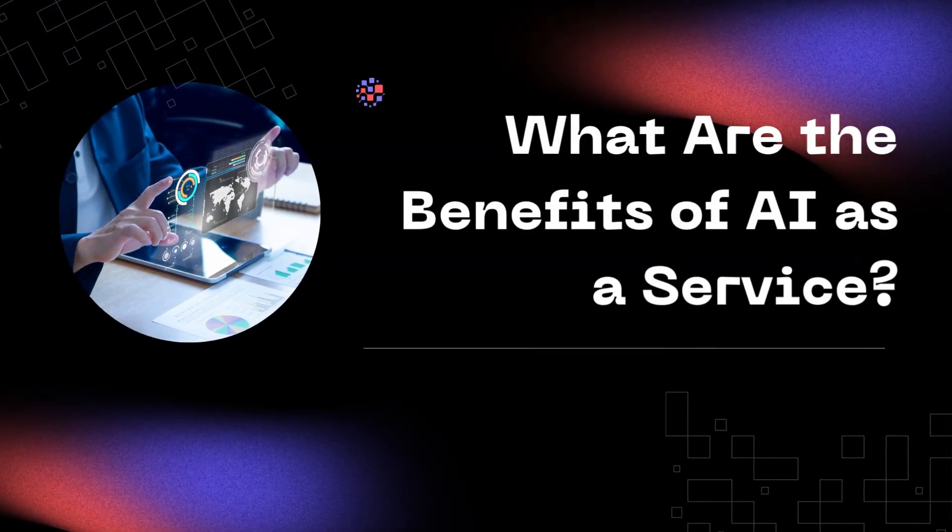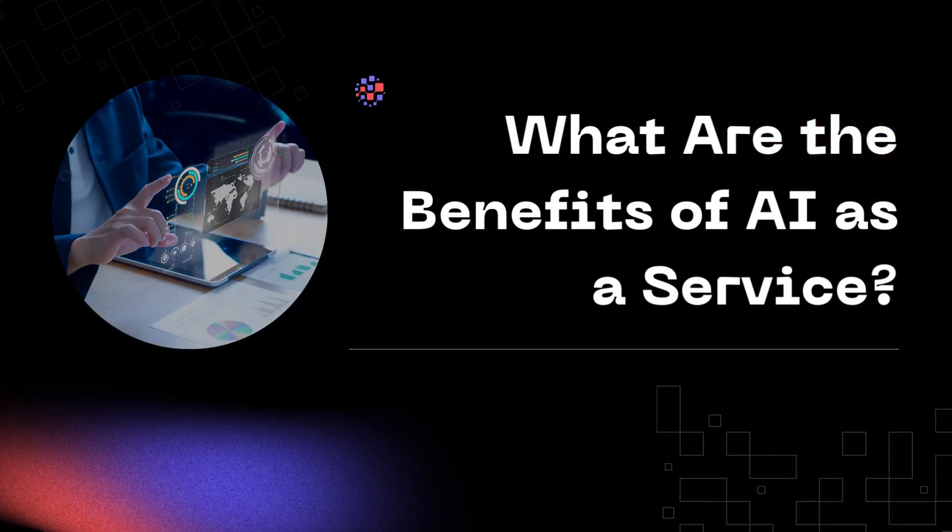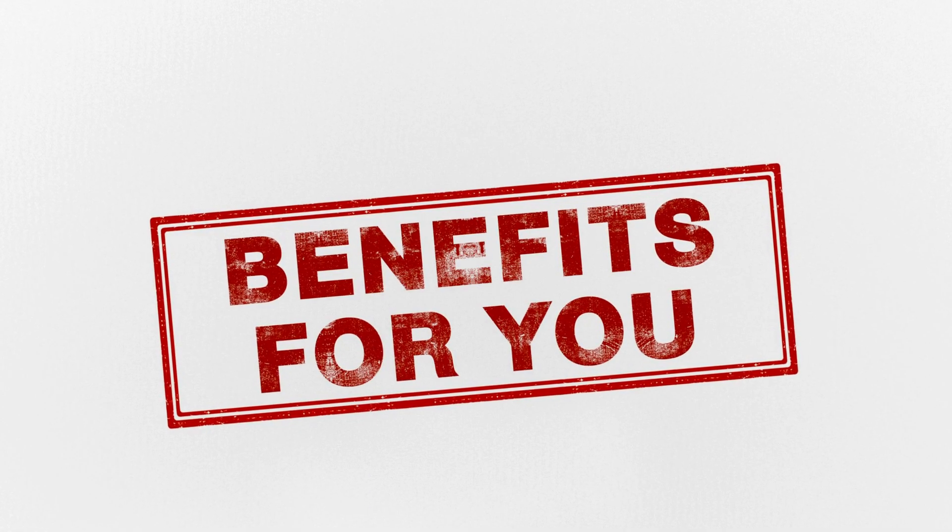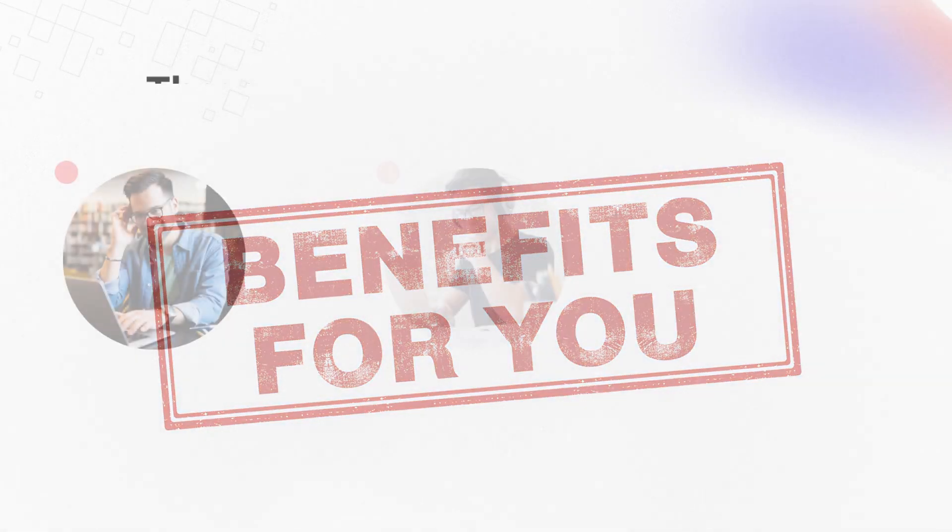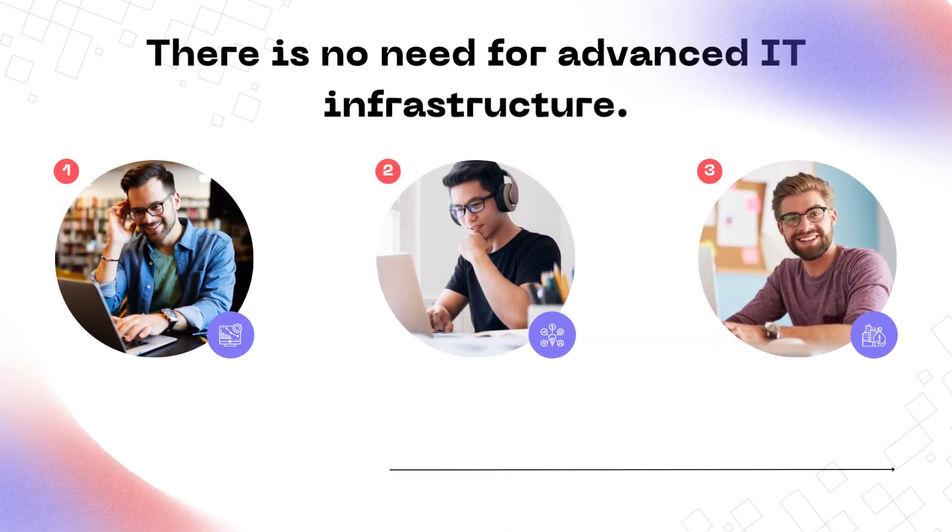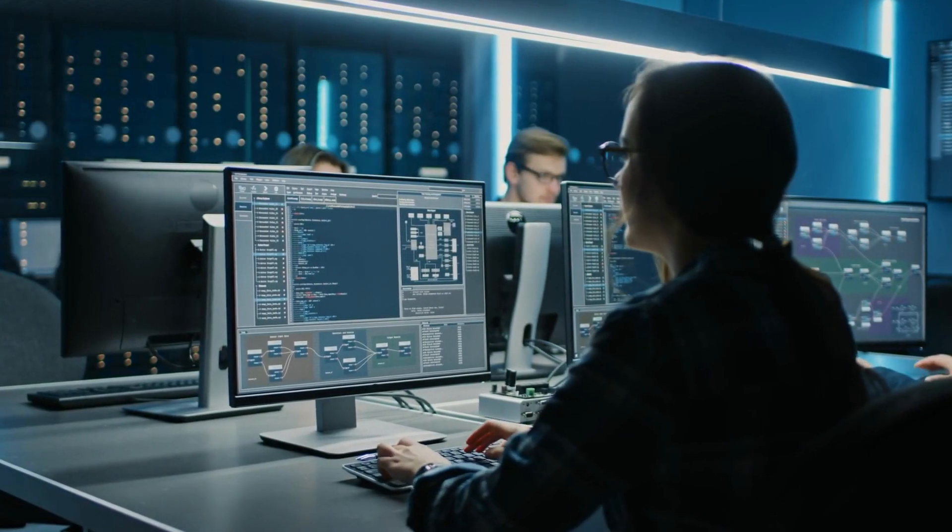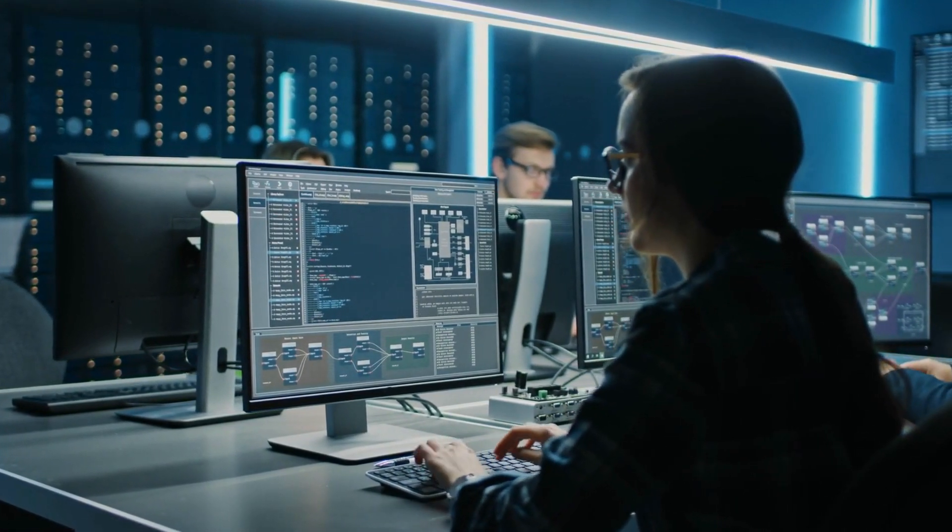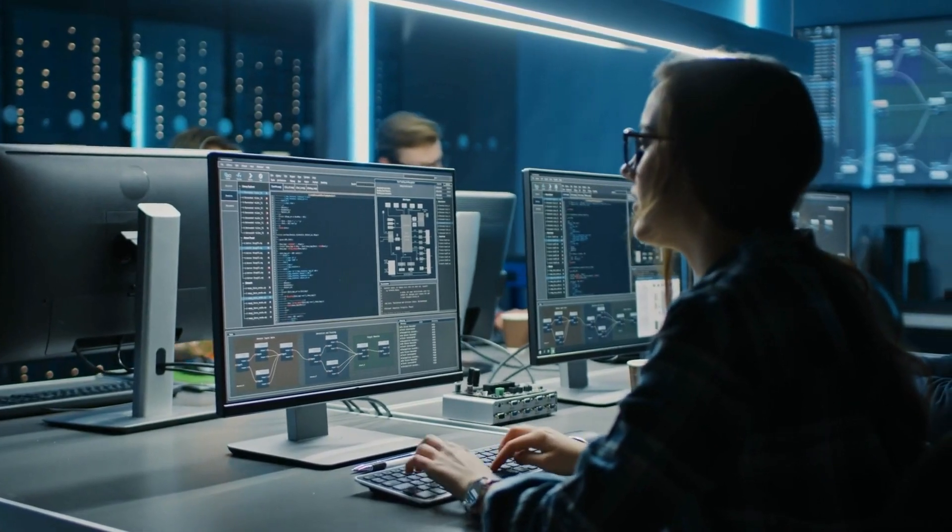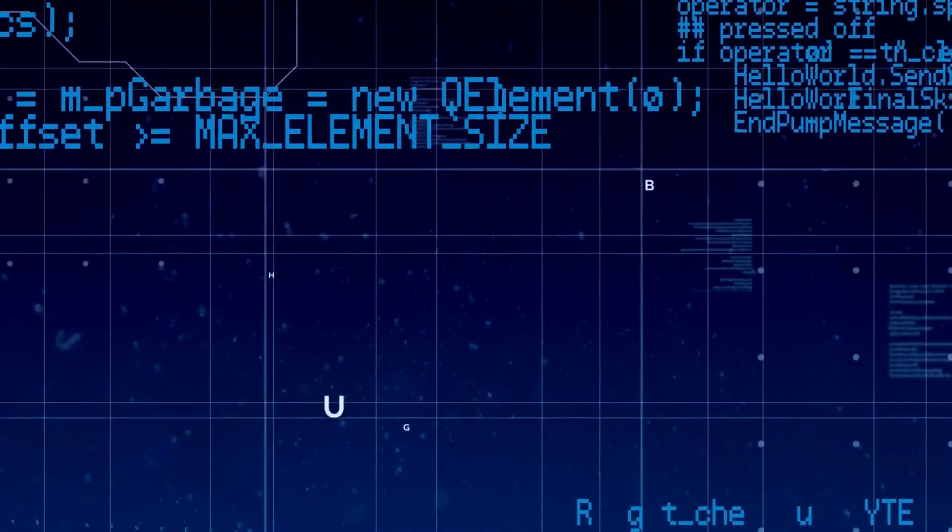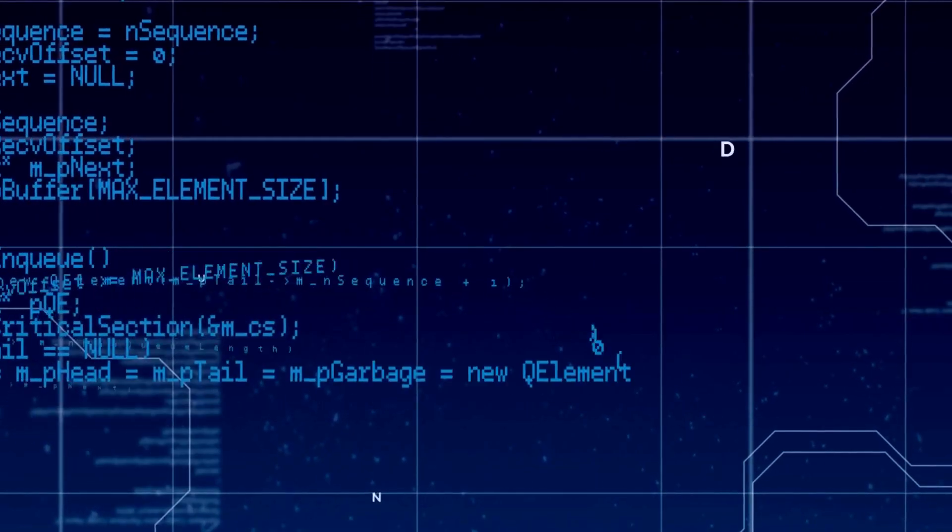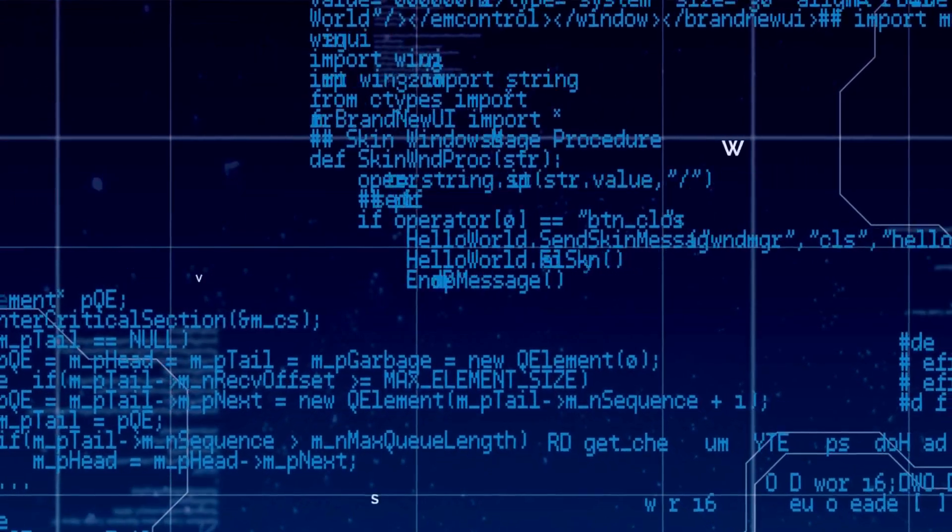What are the benefits of AI as a Service? There are various benefits for end-users to take advantage of when it comes to AI as a Service. 1. There is no need for advanced IT infrastructure. One of the most major advantages of employing cloud-based AI solutions is that they do not necessitate a complex IT architecture. Instead, AI capabilities are accessed via the cloud, allowing you to get started with AI quickly and cheaply.